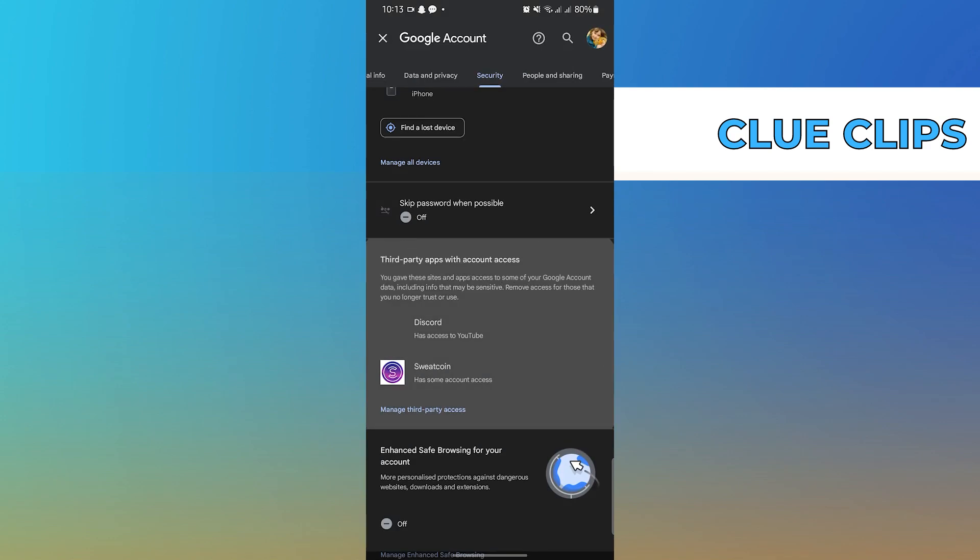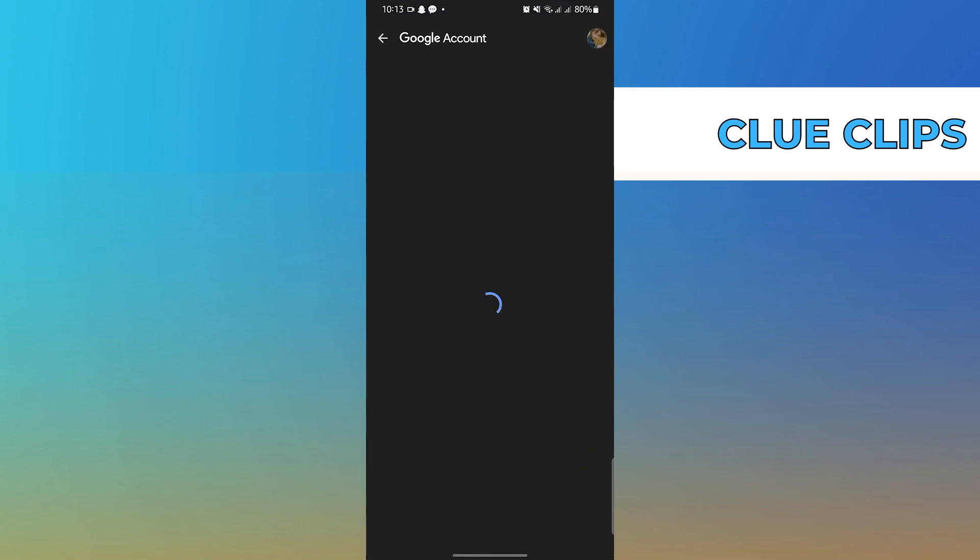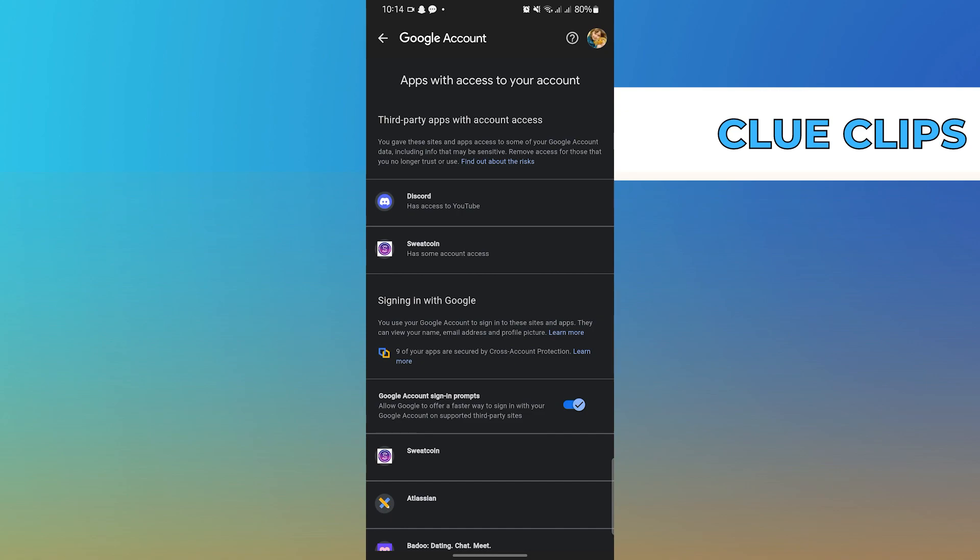After this, tap on third-party apps with account access from the main page. From the page that opens, tap on Remove access.